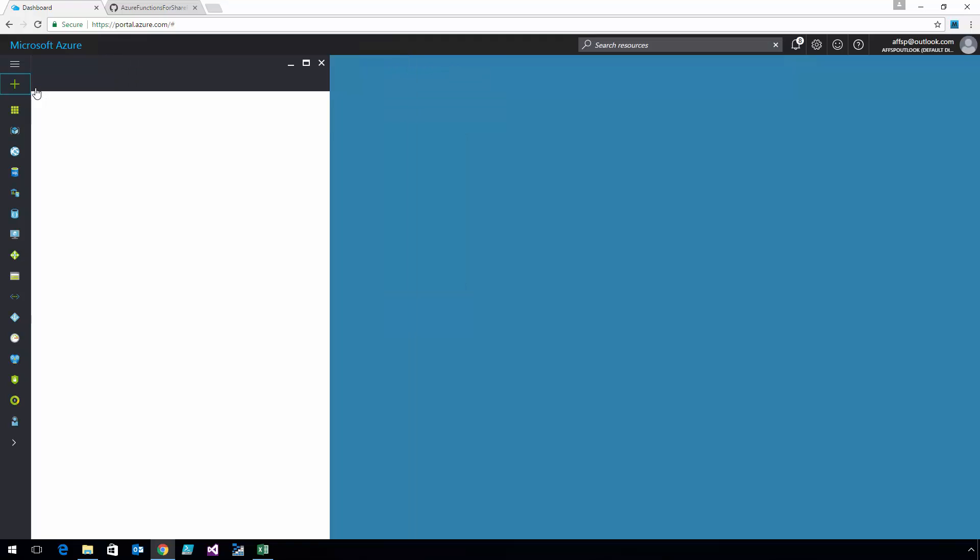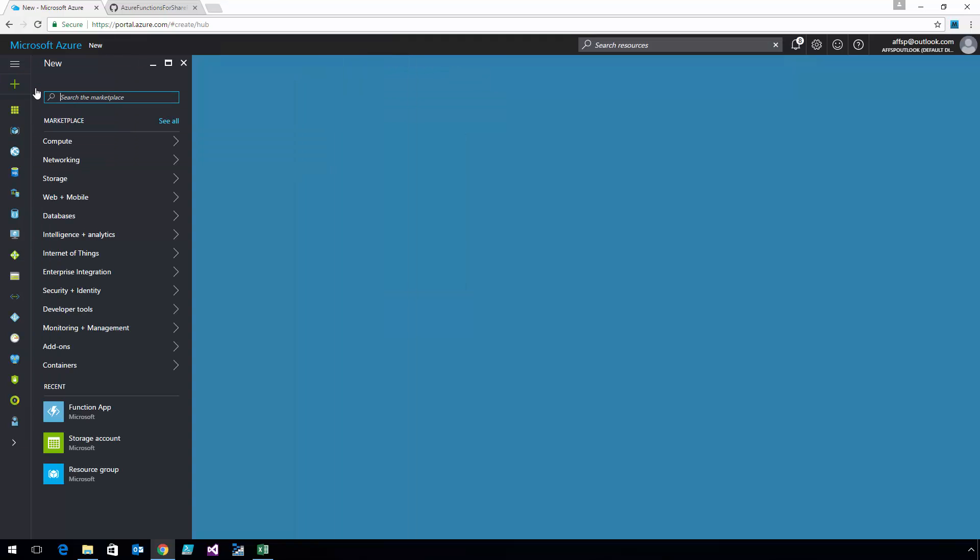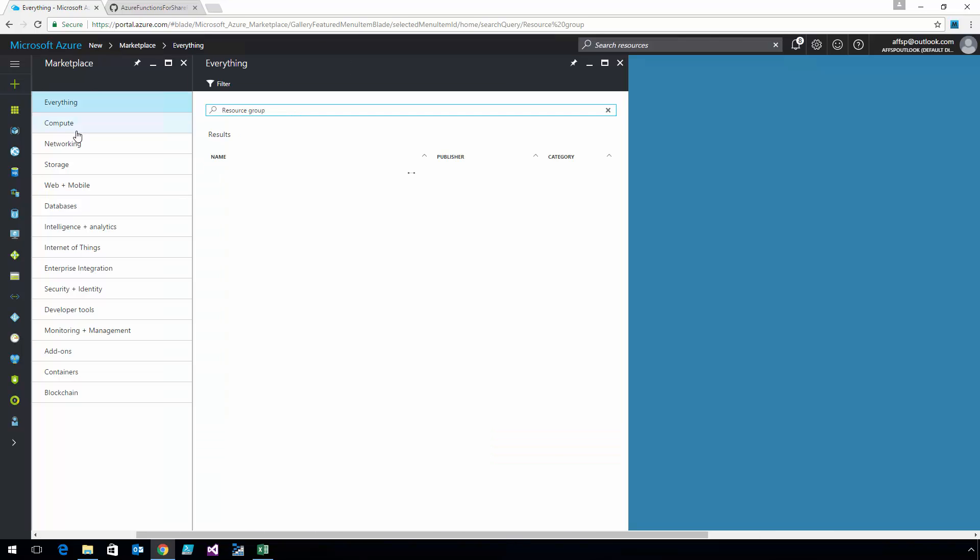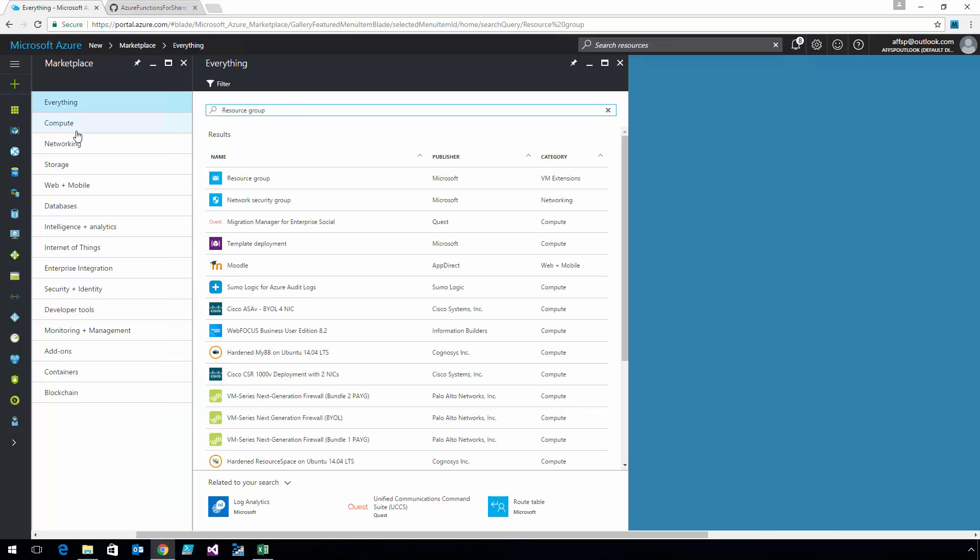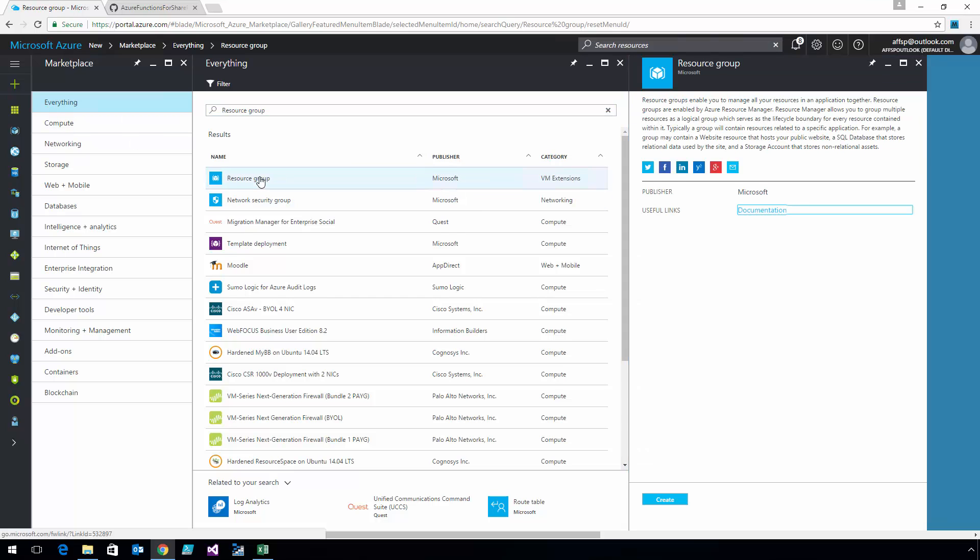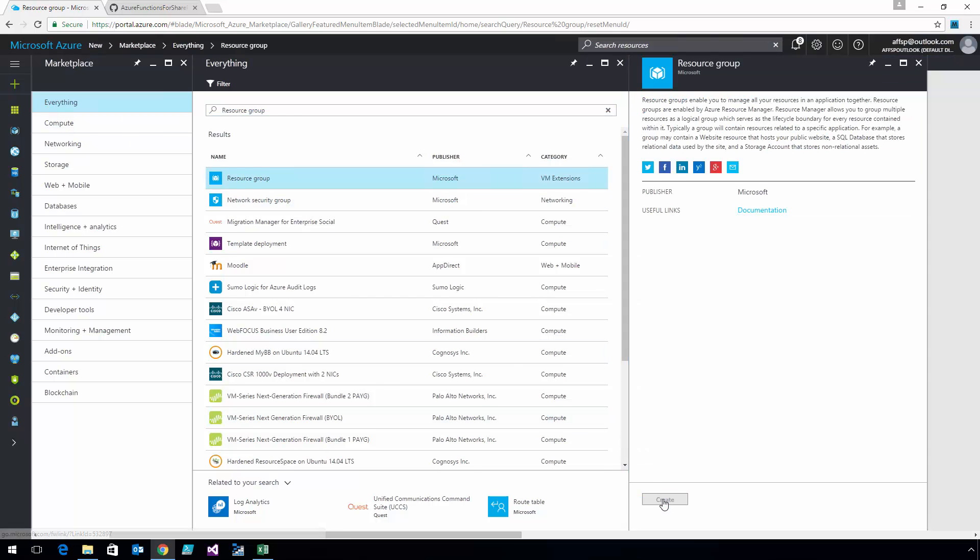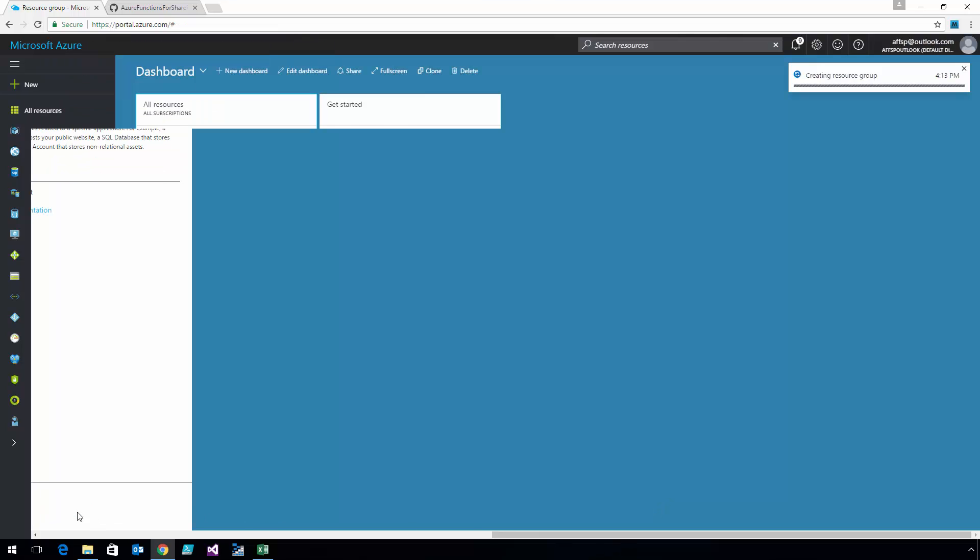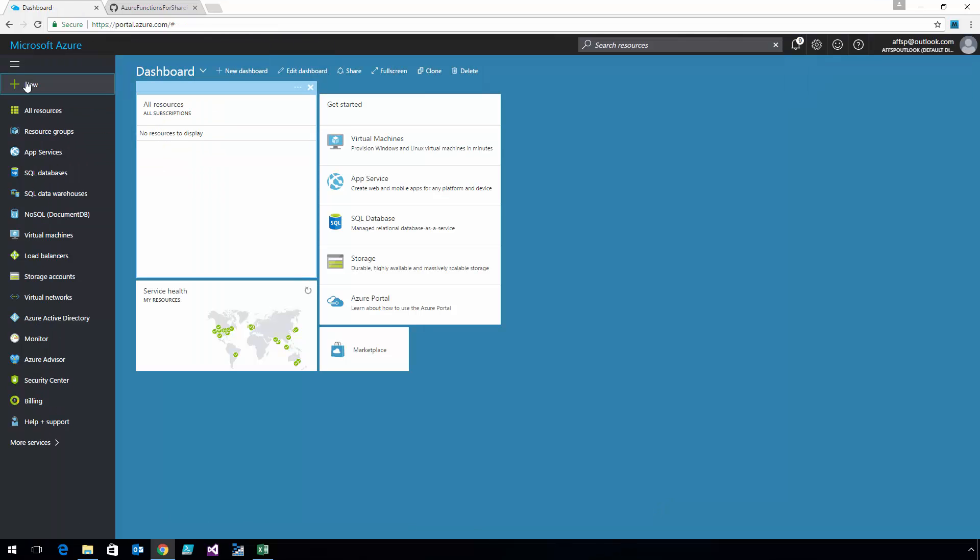I'm going to start off by going to the Azure portal and creating a new resource group, which I'm going to use to track all of the different things that make up Azure Functions for SharePoint. I'm going to add a new resource group and name this resource group AFFSP for Azure Functions for SharePoint. We'll let this be pay-as-you-go and EastUS as the default.